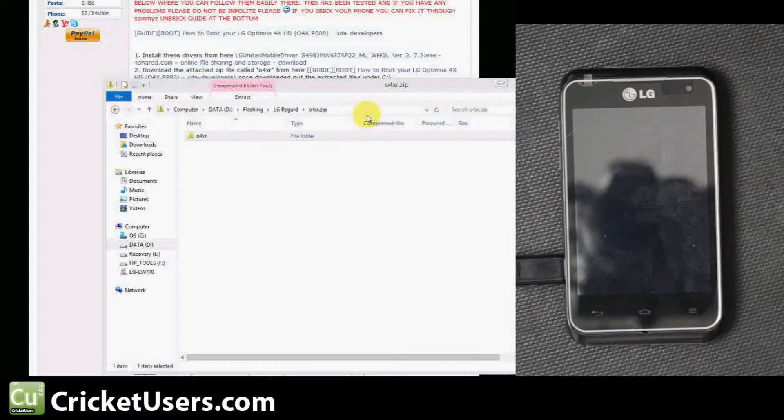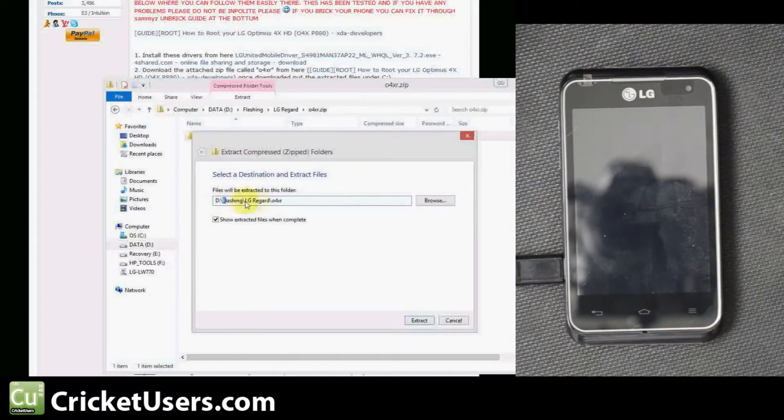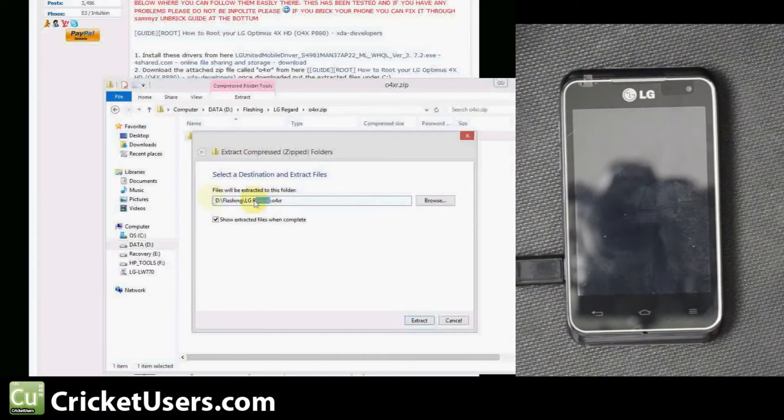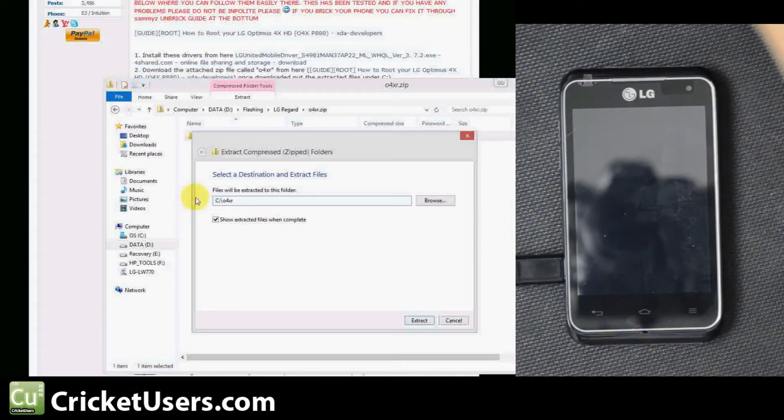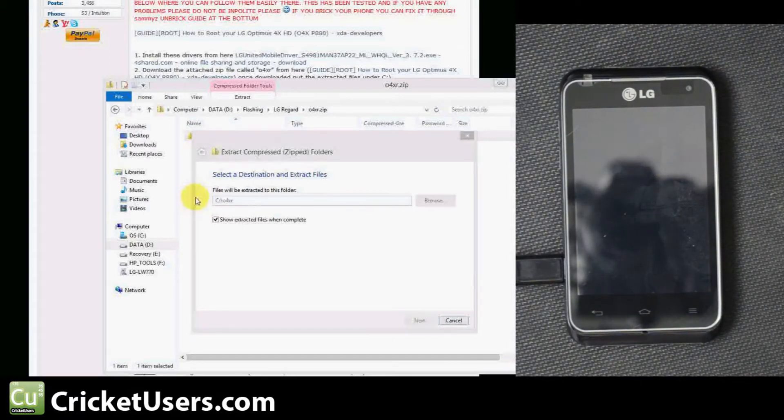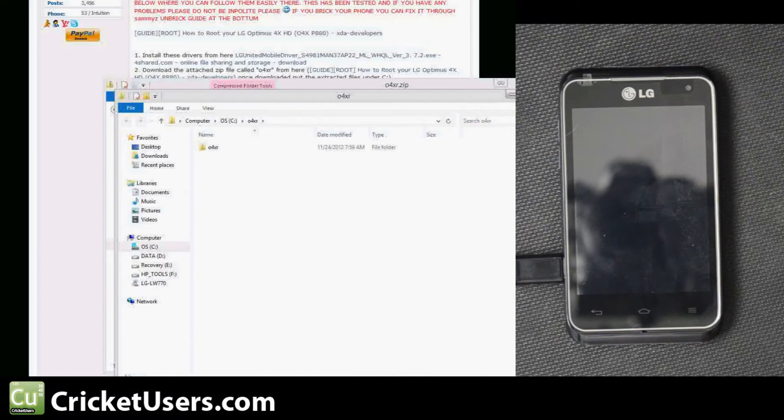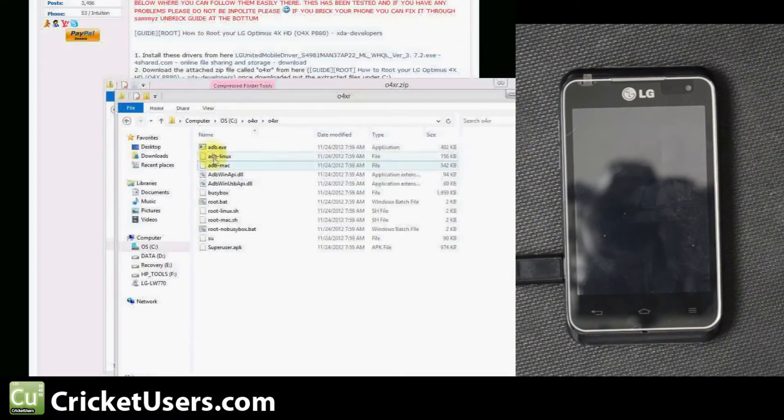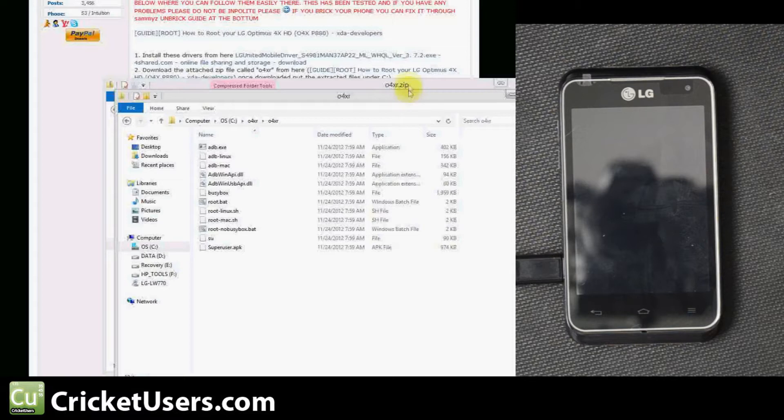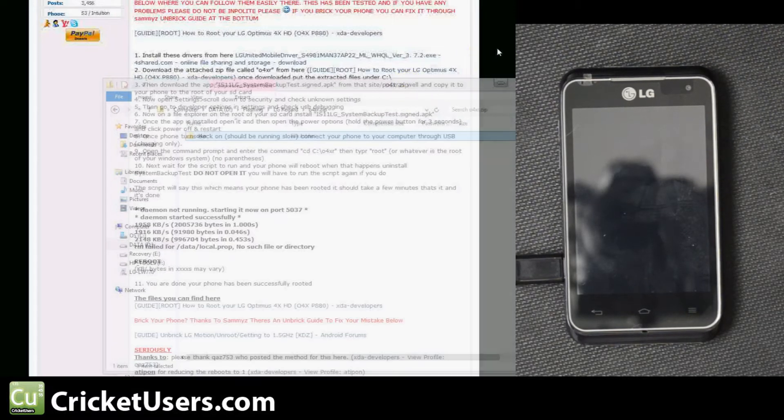Let's go ahead and click Extract All and we'll choose C. Here they are right there. They have all the ADB files that we'll need as well.